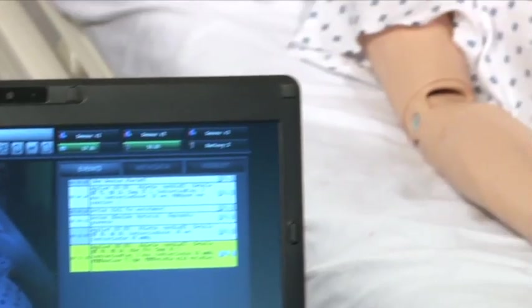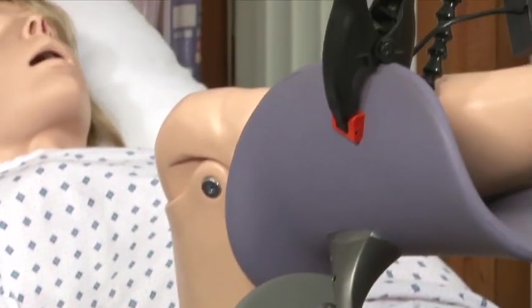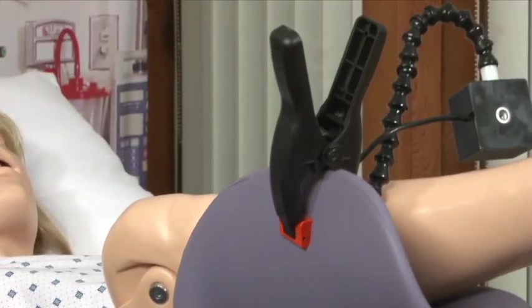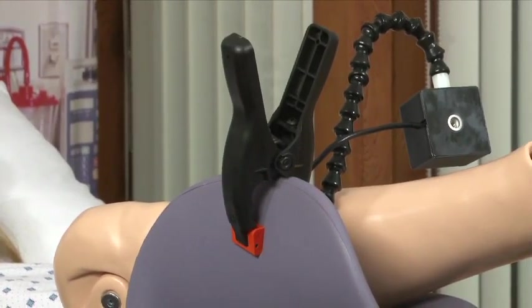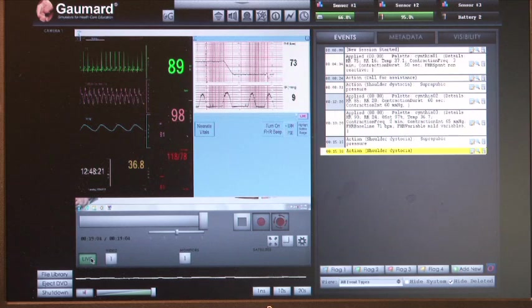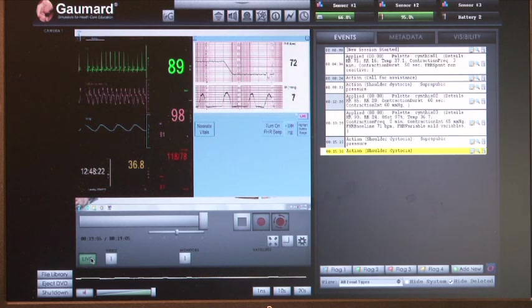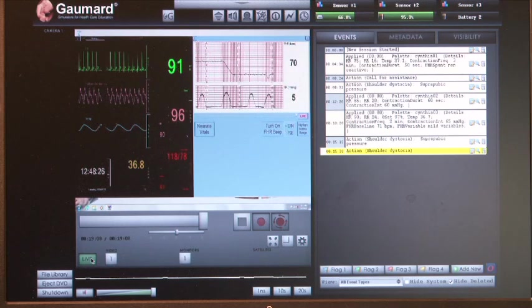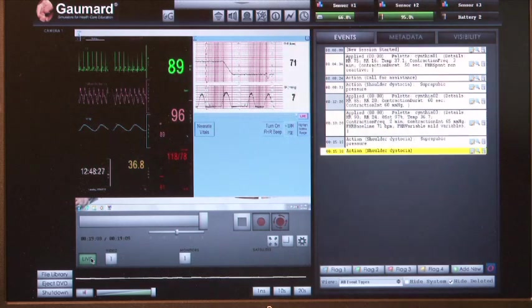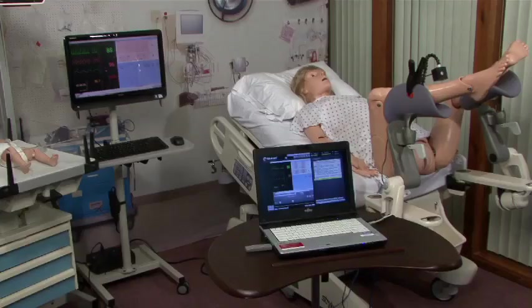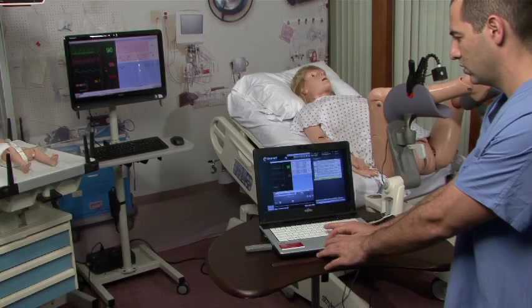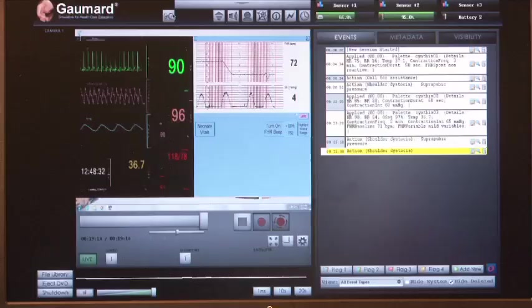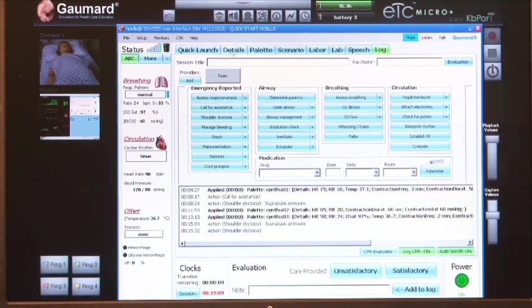The debriefing system includes one USB camera for recording a video and audio stream of the simulation. The system also records a screen capture of the vital signs monitor screen simultaneously. Both video streams are synchronized with Gaumard UI's log information and stored in the event library at the end of the simulation session.